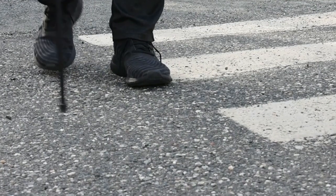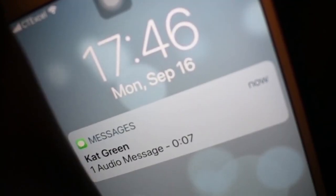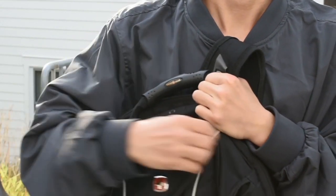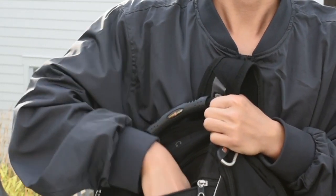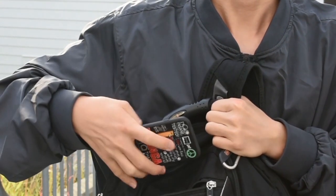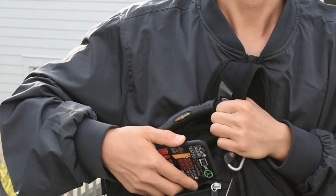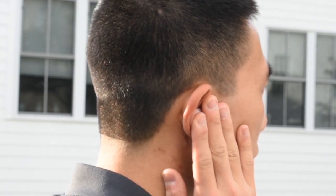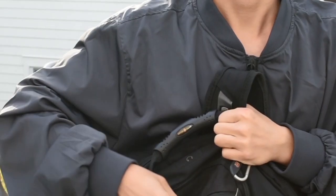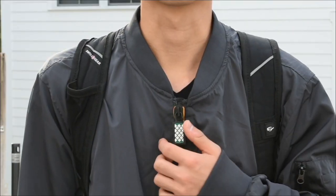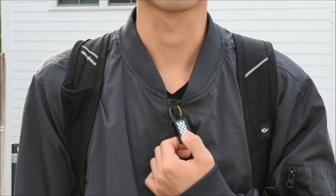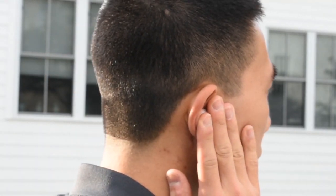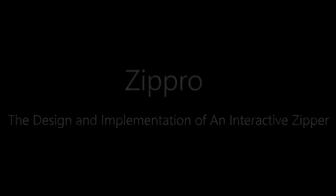In mobile scenarios, making a phone call or receiving a voice message can be frustrating for blind and visually impaired persons because interacting with the phone often requires both hands. With a ZipRow on the front zipper of a jacket, a BVI user can perform a slide gesture on the puller to listen to a voice message.